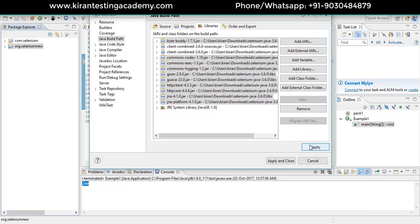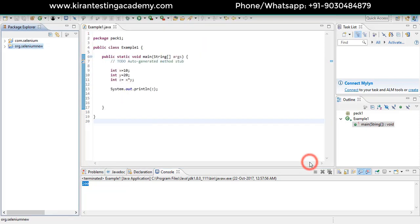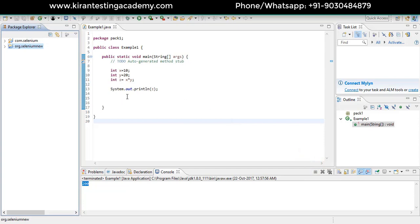I have added all the required jars to the project. Now if I write any Selenium code, your tool will understand it. In the next session we are going to see how to write your Selenium code and what are the prerequisites.